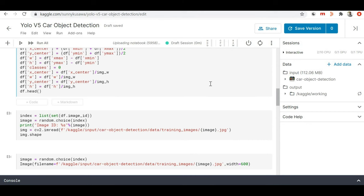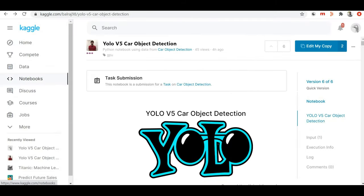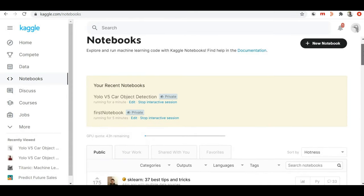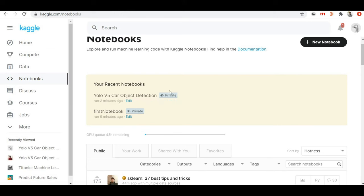This way you can create a notebook by copying somebody else's notebook and start working on it. Now here is one more thing to notice — I've worked on these two notebooks and on both my current session is active. You can see the first notebook has been running for five minutes. If I want to stop the session I can click 'Stop Interactive Session'. I can also stop the session for the YOLOv5 Car Object Detection notebook the same way.